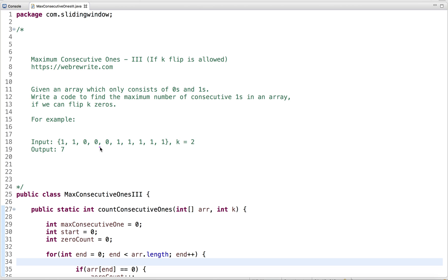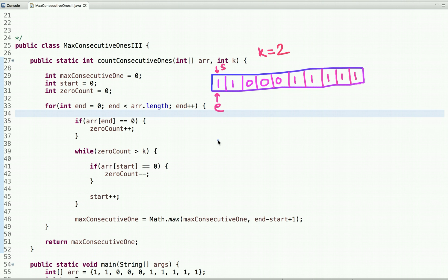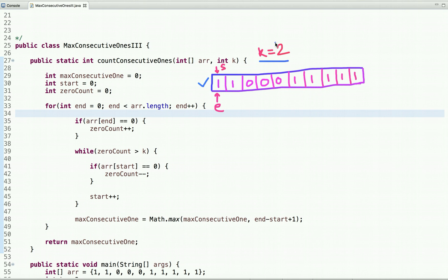That's the problem statement. Now let's think how we can solve this efficiently. In this tutorial I'm going to discuss a sliding window approach. In a sliding window, we keep a window in which k number of zeros is allowed, and we keep track of maximum consecutive ones at any point.